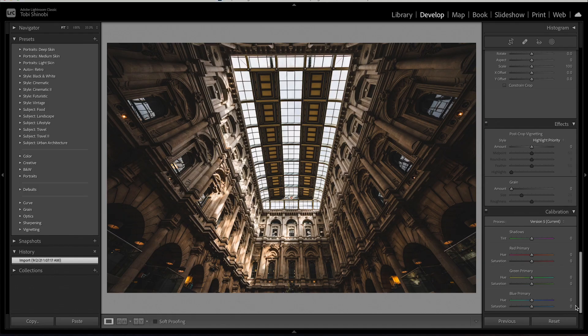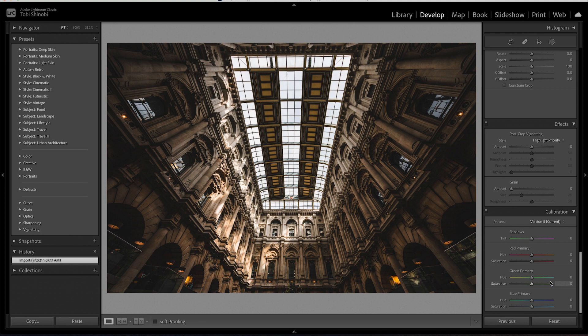The camera calibration panel is split into a few sections but we're focusing on the RGB primaries which tweak the overall color mix in your image.